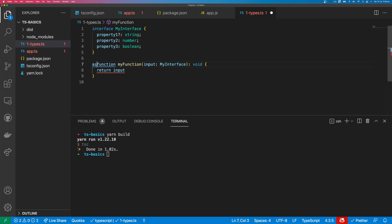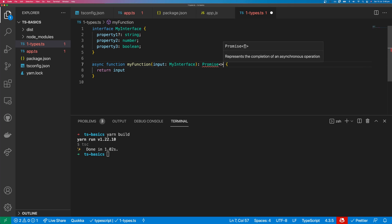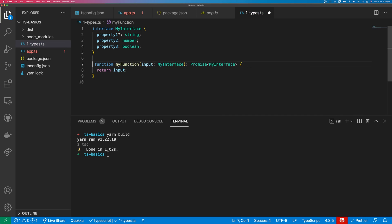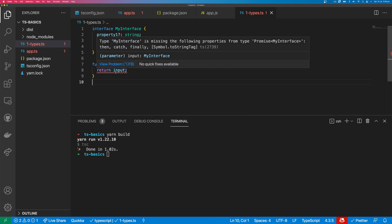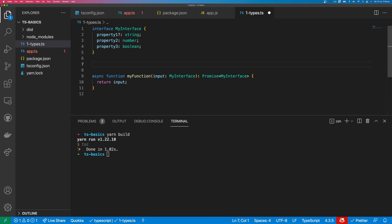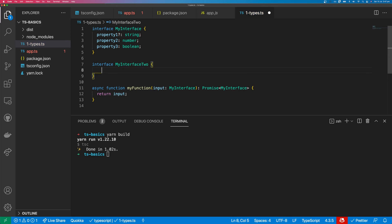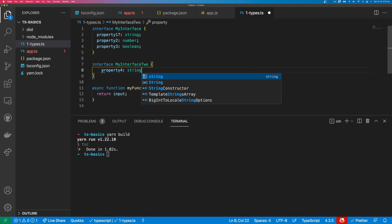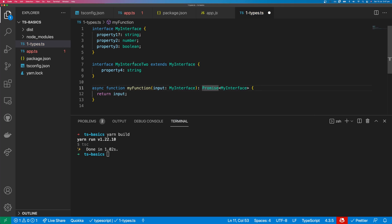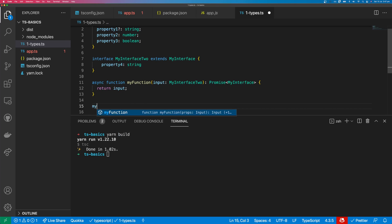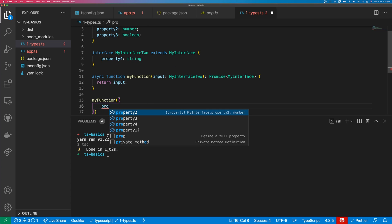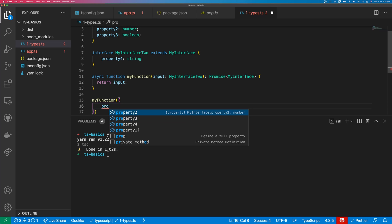If your function is async, you can specify the return type as a Promise generic, which takes your interface — Promise<MyInterface>. If you remove the async from the function, you can see it's no longer valid because it no longer returns a promise. You can extend interfaces: declare a second interface with a fourth property that is a string and extend your first interface. Now interface two includes all the properties from the first interface, including its own. When you call a function typed with interface two it will expect property one (optional), property four from interface two, property three and property two from interface one.